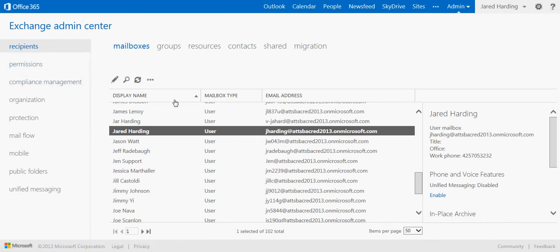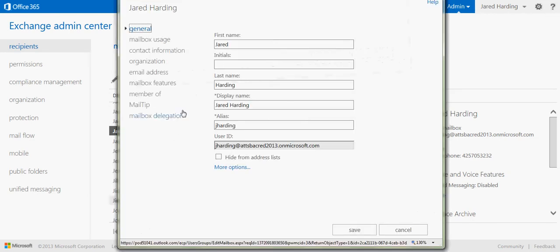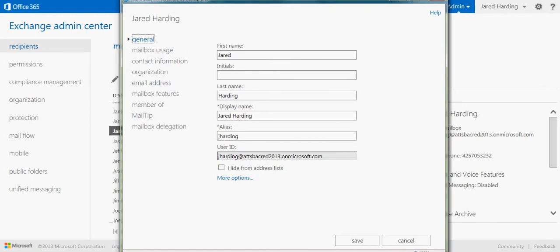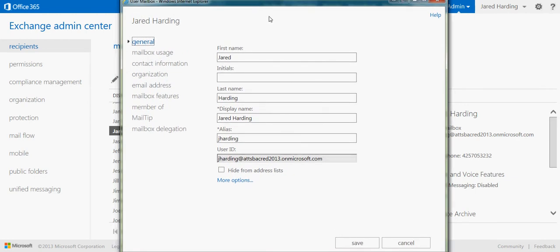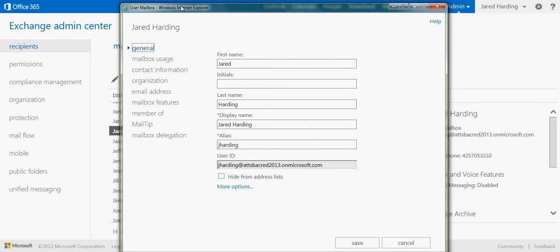I'm going to double click on Jared Harding and open up his user profile, which looks like this. We can see here that within the user mailbox, we have different things to choose from, and we can make edits to all of this within the Exchange Admin Center.